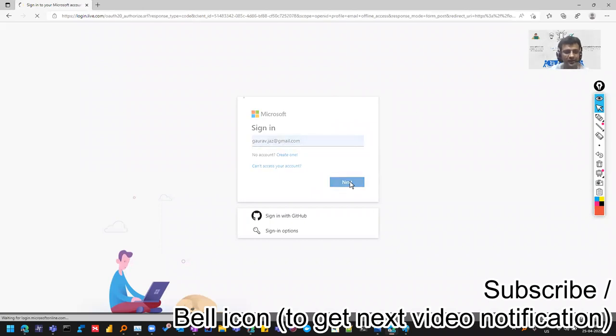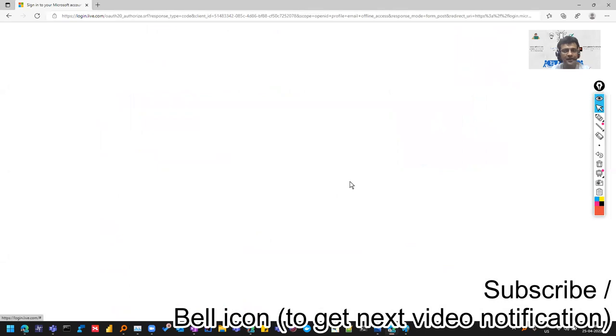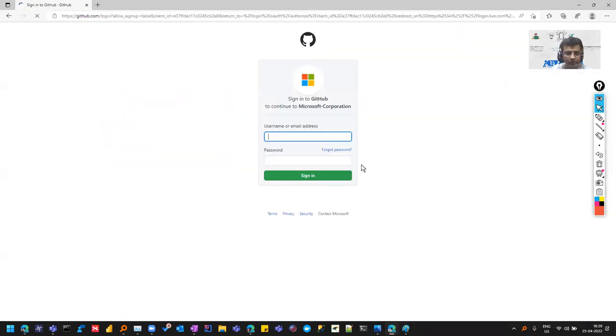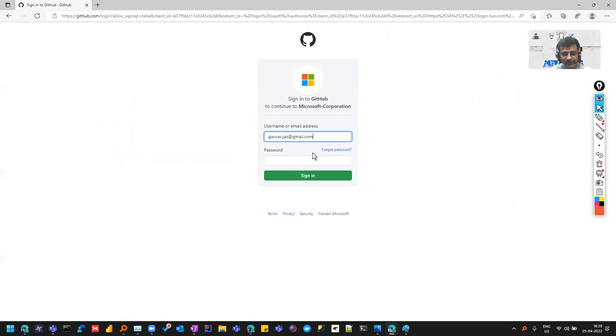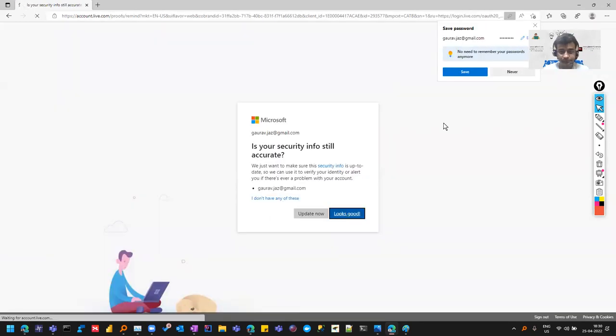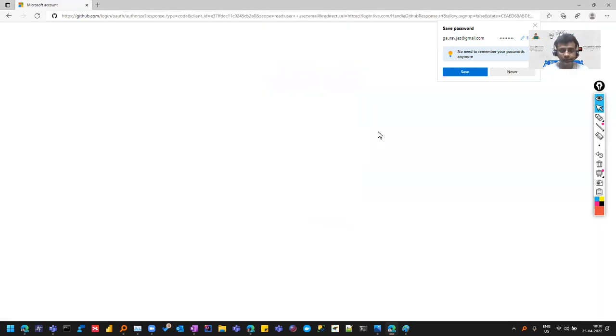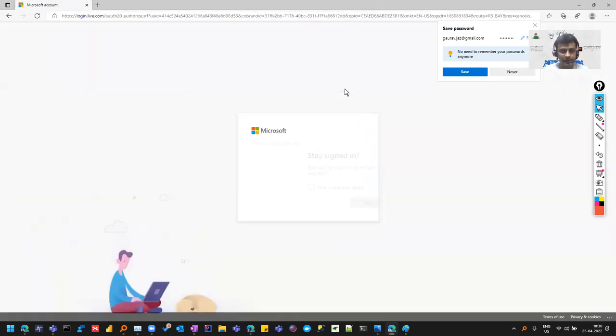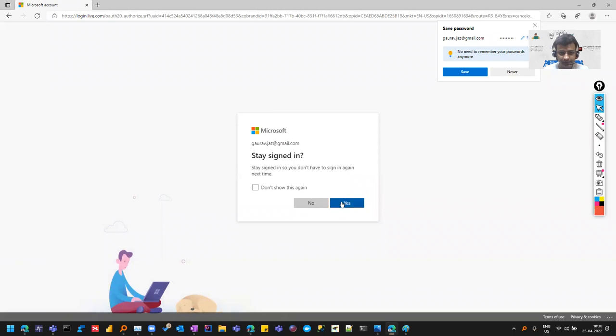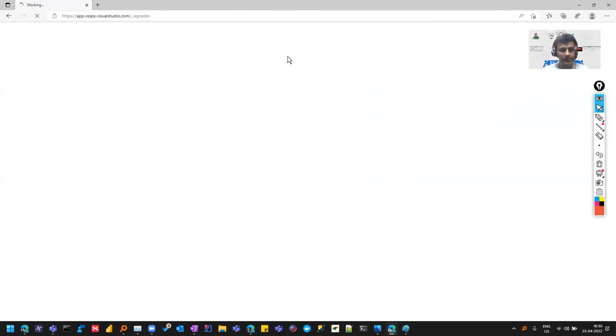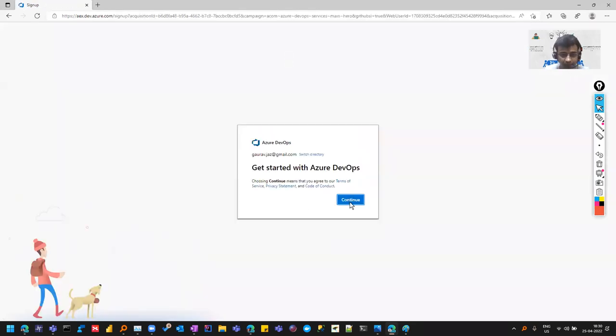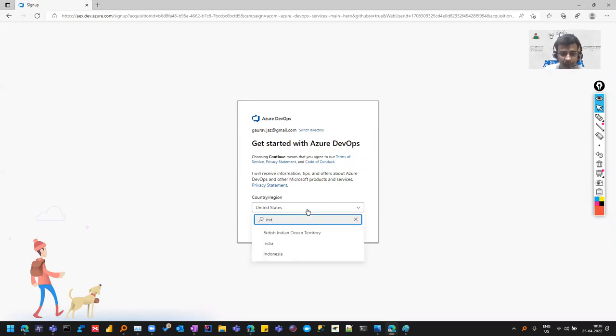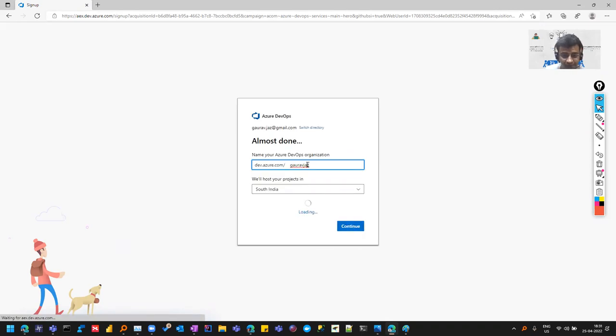I'm creating an account with one of my Gmail IDs, which is also on GitHub. I'm entering the username and password. I'm proceeding with the options it's giving me. Since I already have an account, but for the tutorial I'm creating a new one so that you and I are on the same page. It's asking me for the country - let me put India and continue.